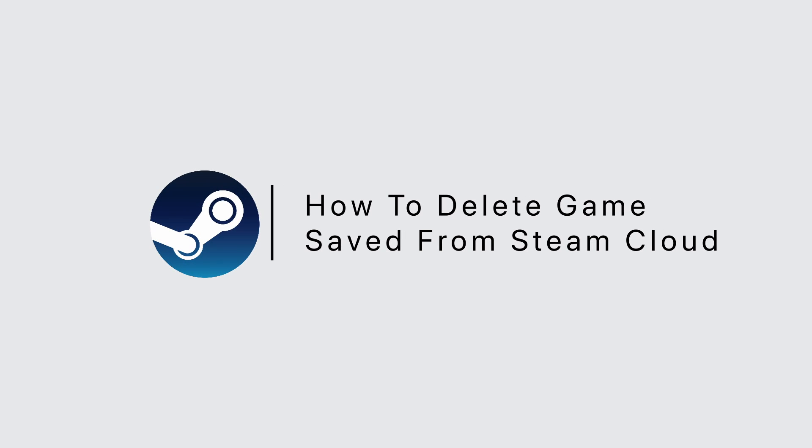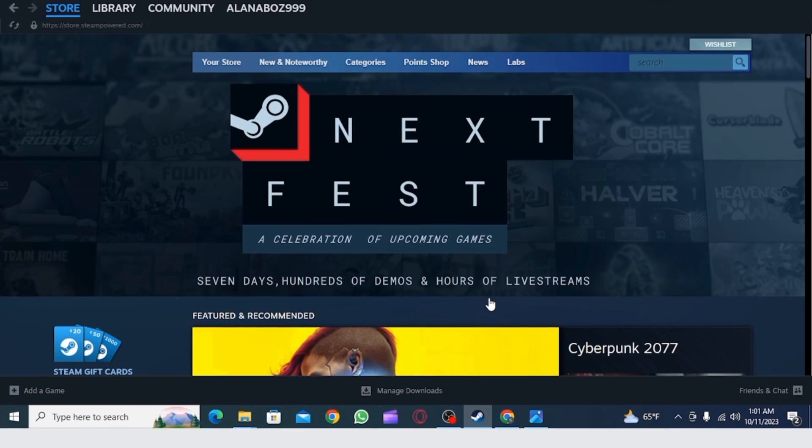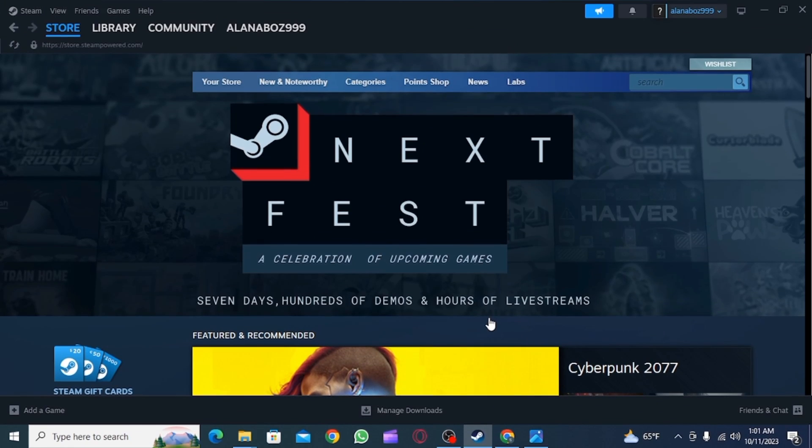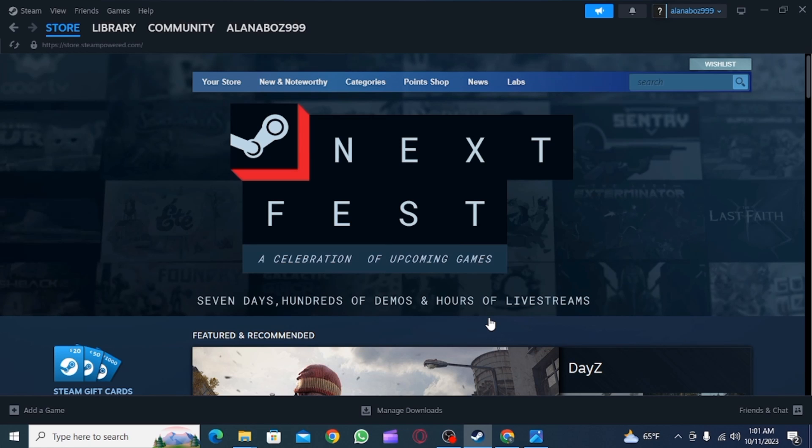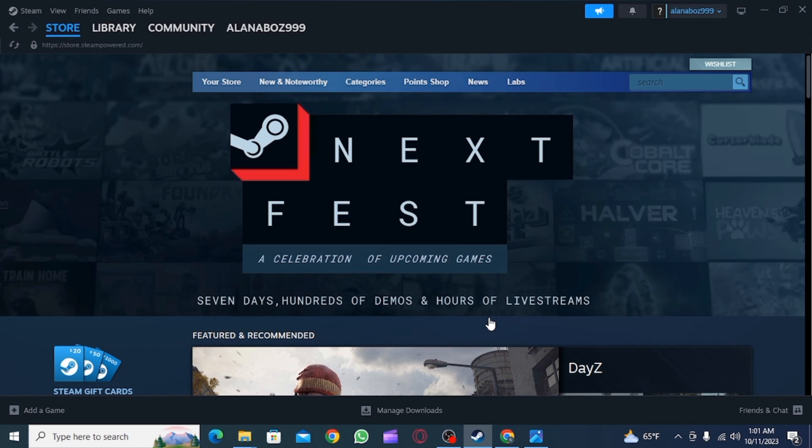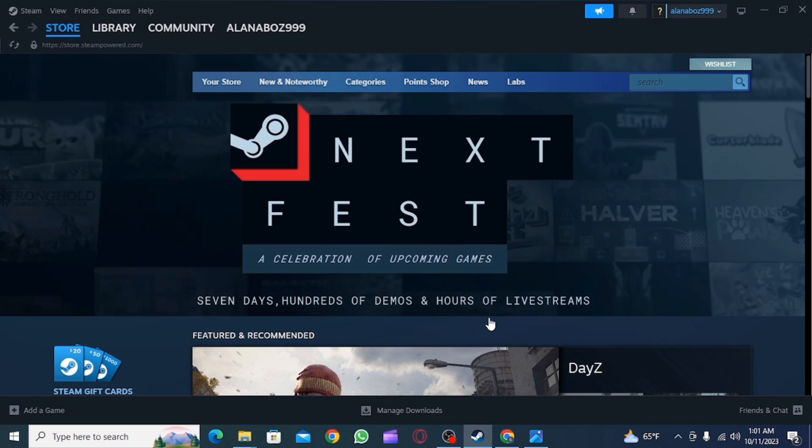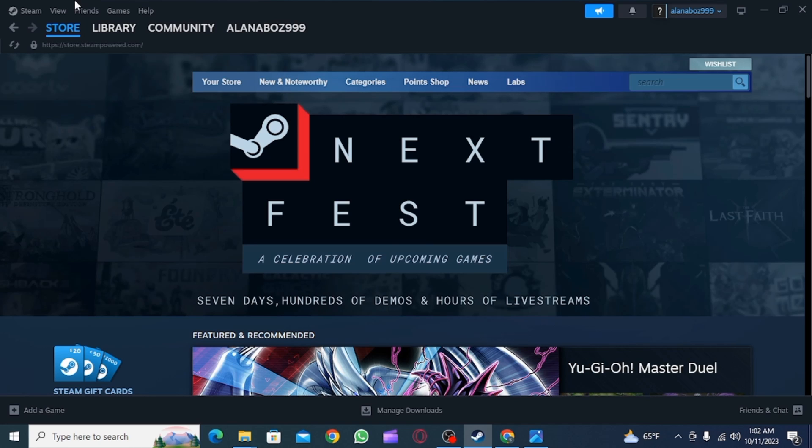How to delete game saves from Steam cloud. Hi guys, welcome to our channel, let's get started. First, you want to open the Steam app on your device. Now, click on the Steam option at the top.